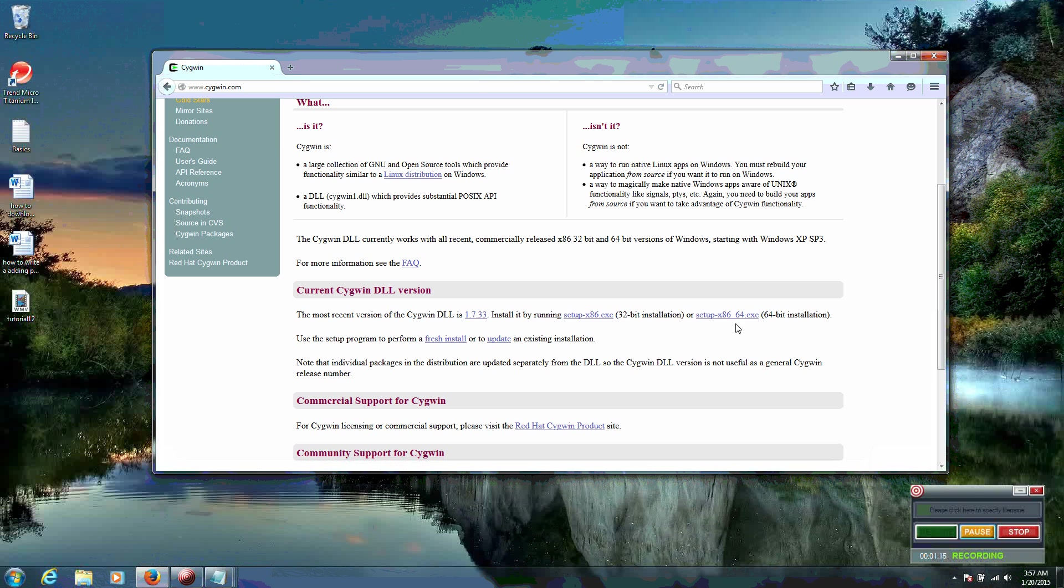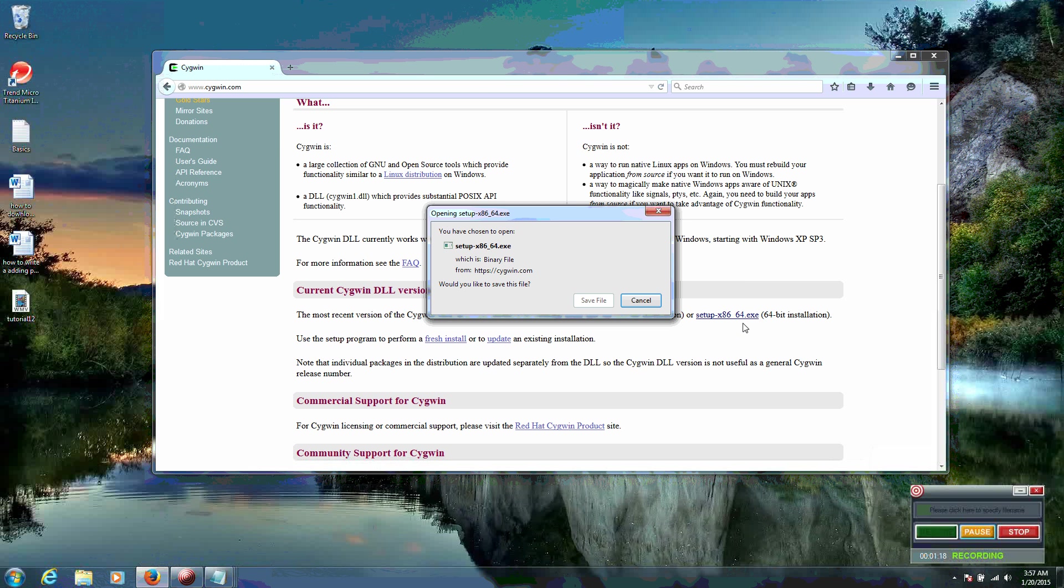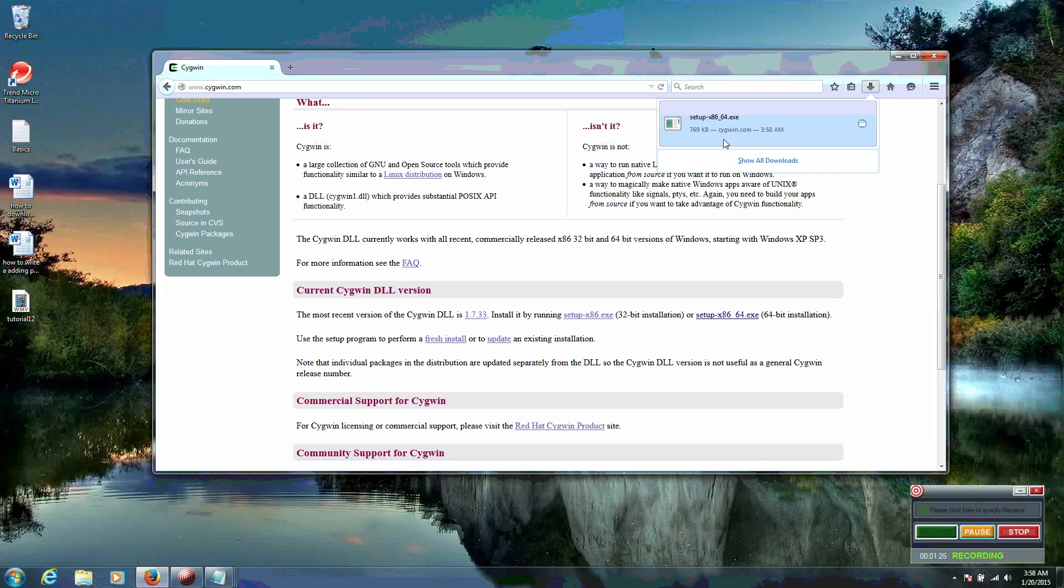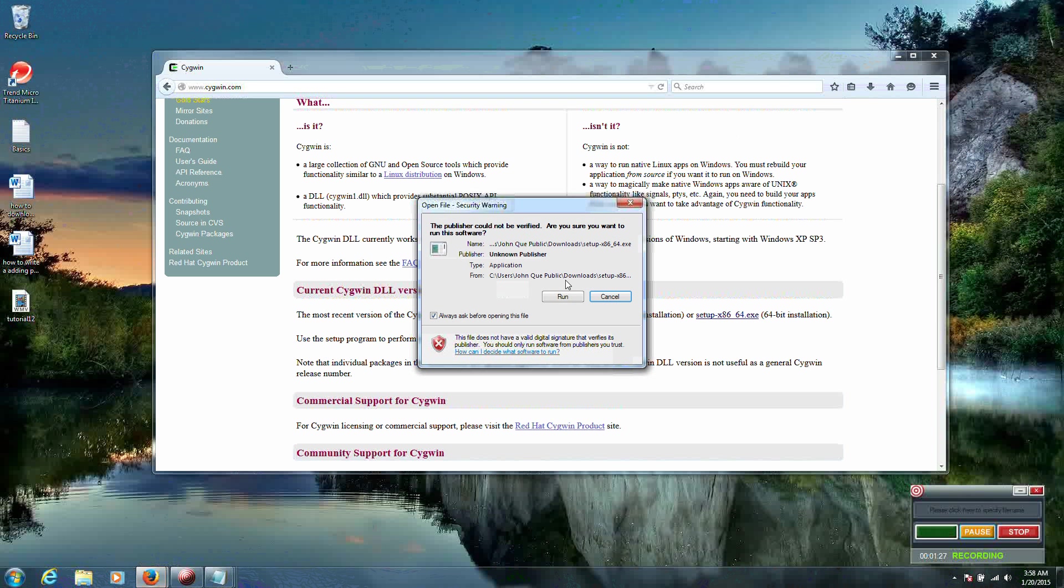So we're going to use a 64-bit installation. Click on that, and then we're going to save the file. And that file saves relatively quickly. And now we're going to actually run that file. Click on Run.